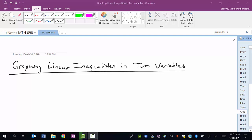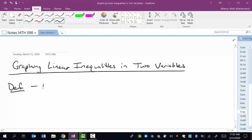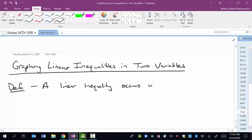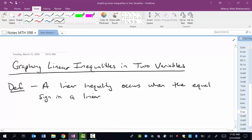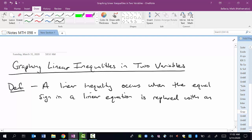This is a video on graphing linear inequalities in two variables. First off, let's make sure we understand what a linear inequality is. A linear inequality occurs when the equal sign in a linear equation is replaced with an inequality symbol.